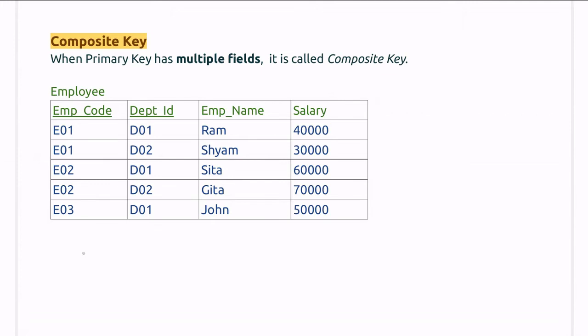There are times when a single field or single column is not eligible to become a primary key. As you can see in this case, employee code is repeating, so the values of employee code are not unique.